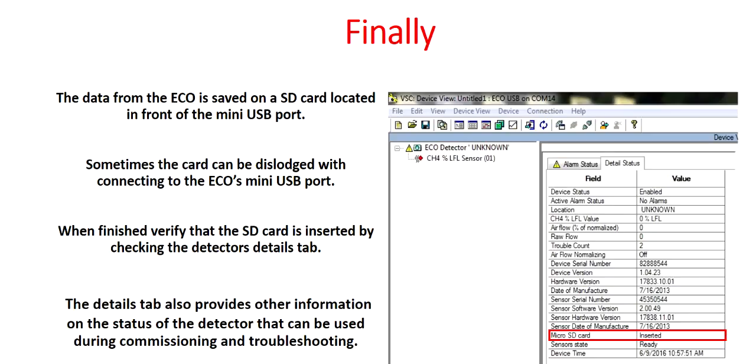The data from the ECO is saved on an SD card located in front of the mini-USB port. Sometimes the card can become dislodged with connecting to the ECO's mini-USB port. When finished, verify that the SD card is inserted by checking the detector's Details tab. The Details tab also provides other information on the status of the detector that can be used during commissioning and troubleshooting.